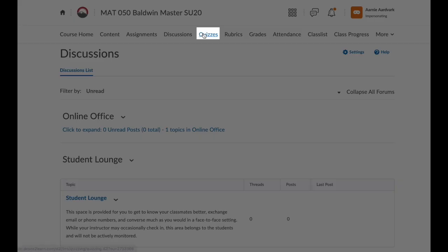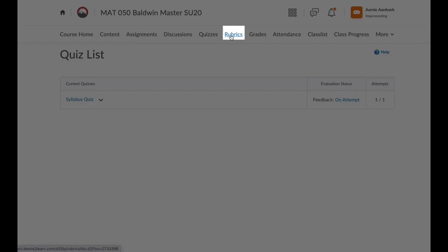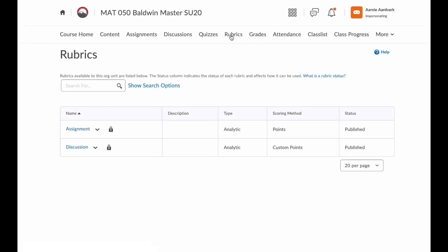Next, we have Quizzes. If your instructor uses quizzes in D2L, you'll find those quizzes here. Now, we have Rubrics. This shows you any rubrics that are active in the course and being used to grade your assignments and discussions. Rubrics are important for you to understand what is expected for that assignment and how you will be graded.